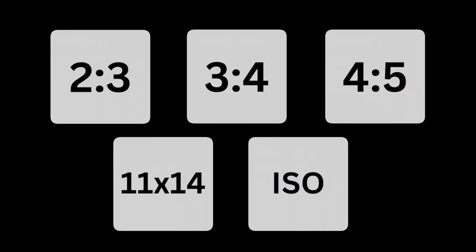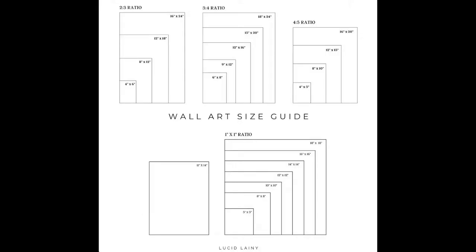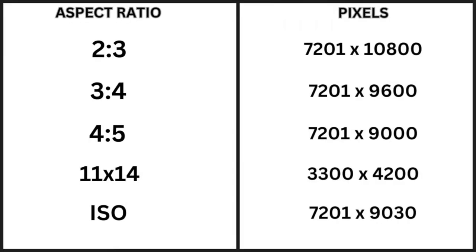We're going to make it so each image has 5 different aspect ratios and templates that people can download. There are 5 popular templates that we will want to add to our store. This includes the aspect ratio of 2 to 3, 3 to 4, 4 to 5, 11 by 14, and ISO. Each of these aspect ratios can be used in a different scenario, and it's best to provide all the options so that customers will be more inclined to buy our product. Here is also the pixel dimensions for all the aspect ratios I listed.